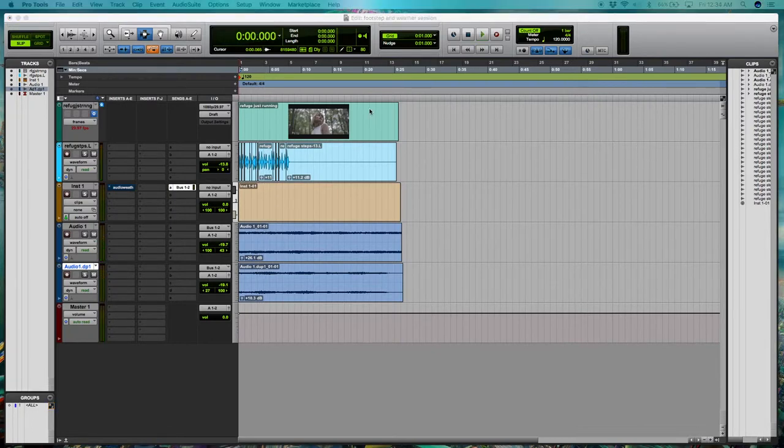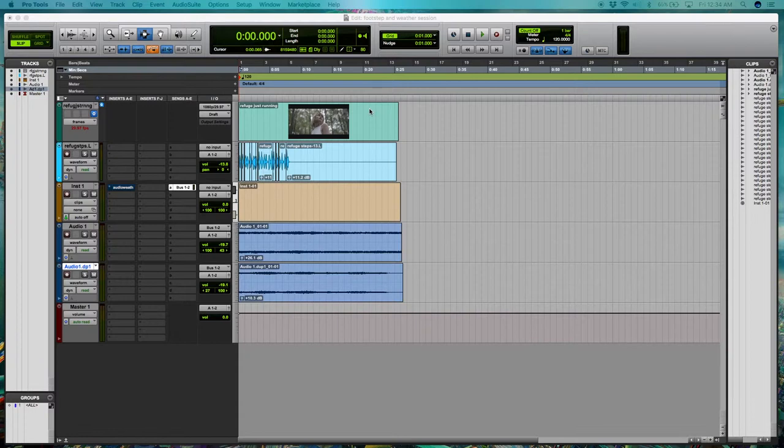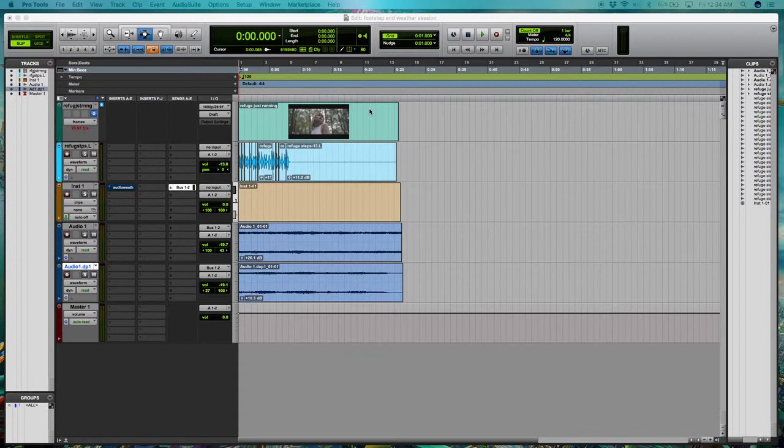Alright, now that we have our stereo weather tracks and footsteps, I'm going to do a little bit of mixing and then add a little soundtrack piece in and we're going to see how it all comes together. Let's check that out.